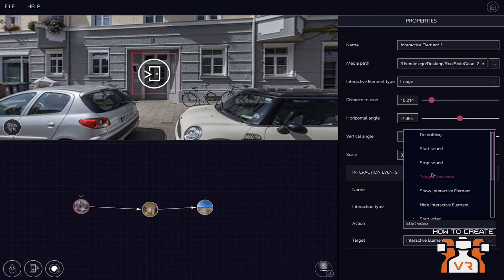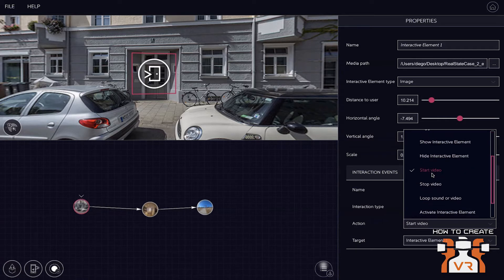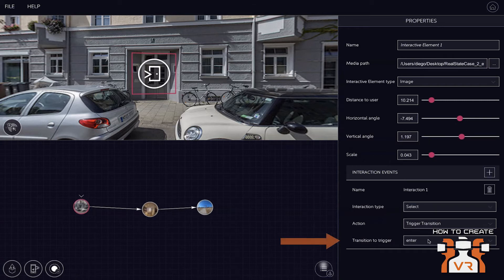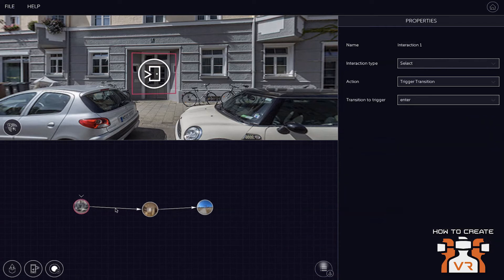Start video, stop video, and then we have also show and hide interactive elements as other interactive options. In this case, what we're going to do is what we call trigger transition. So when you click on it, you'll be taken to the next node.